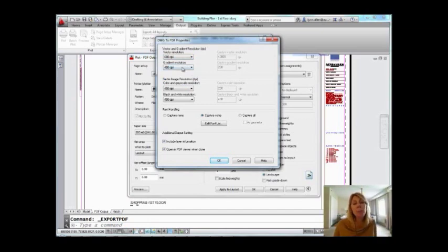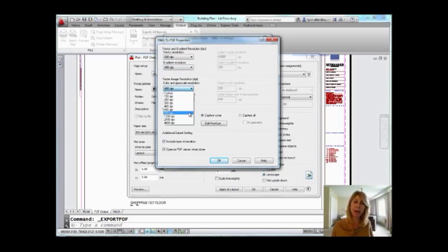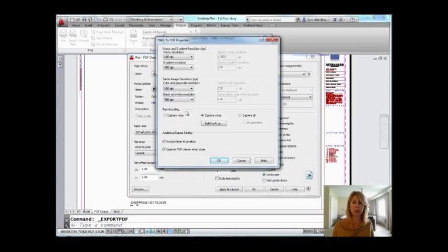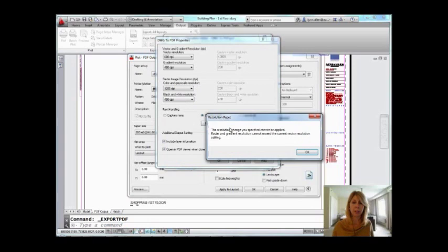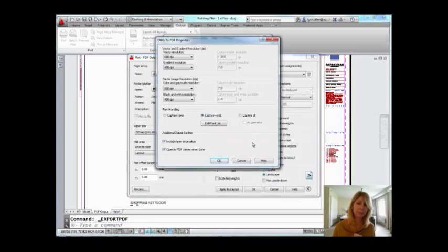There are some other options, Gradient Resolution, Raster Image Resolution. I do want you to see that if I try to bump any of these up higher than the Vector and Gradient Resolution, it calls me names and it tells me, whoops, I didn't 600, let's go higher. 1200, it calls me names and says you can't do that. So those settings can't be any higher than the first one that you have at the top. Just a little tip for you, which you'd find out yourself anyway.